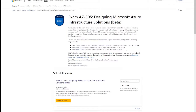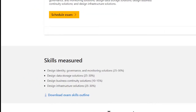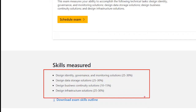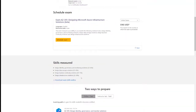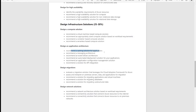I want to show you that this is also where you schedule the exam. You have the skills measured section, which is what they call the objective domain — I break it down into modules. You can see they're broken up by percentages: design identity governance and monitoring solutions, design data storage solutions, design business continuity at only 10 to 15% — so not a lot of time there — and design infrastructure solutions. The first, second, and fourth are almost 90% of the exam. What you want to do — or what I've already done for you — is download the skills outline. This is how I build the slides, going through each and every topic like caching solutions for applications.